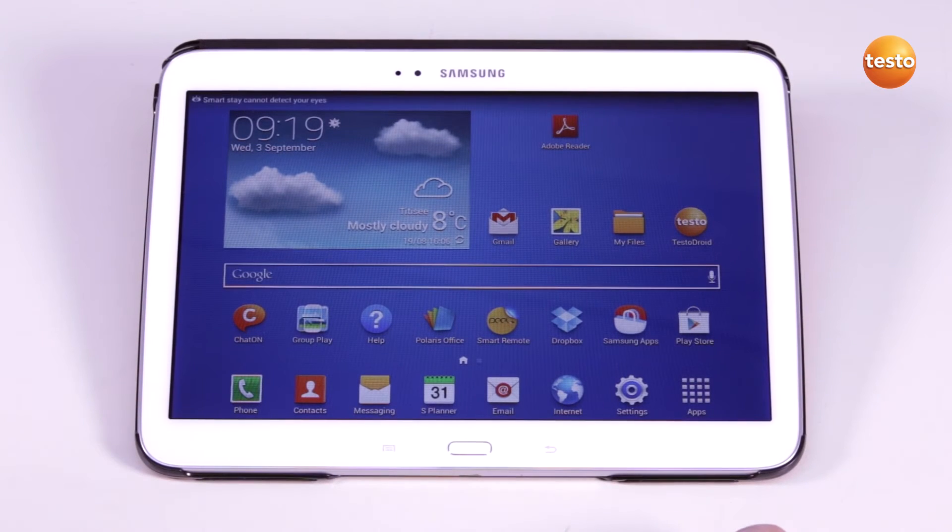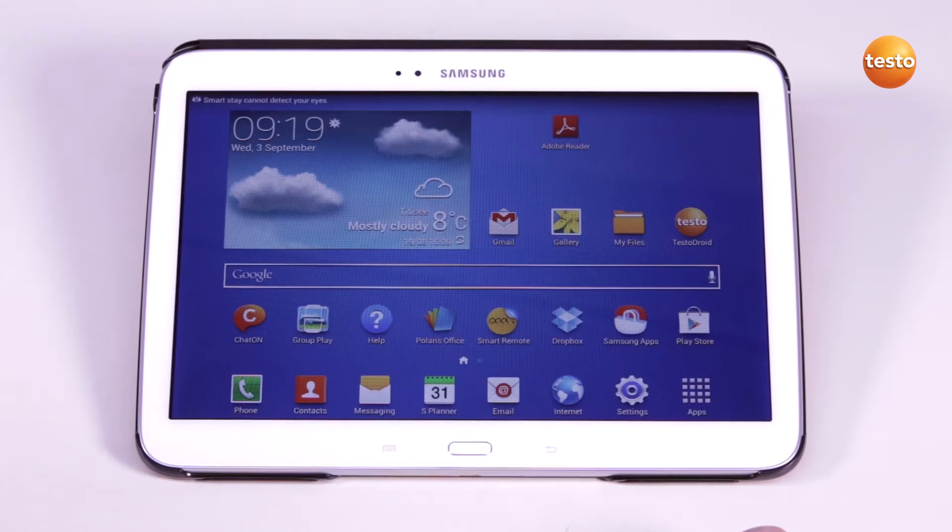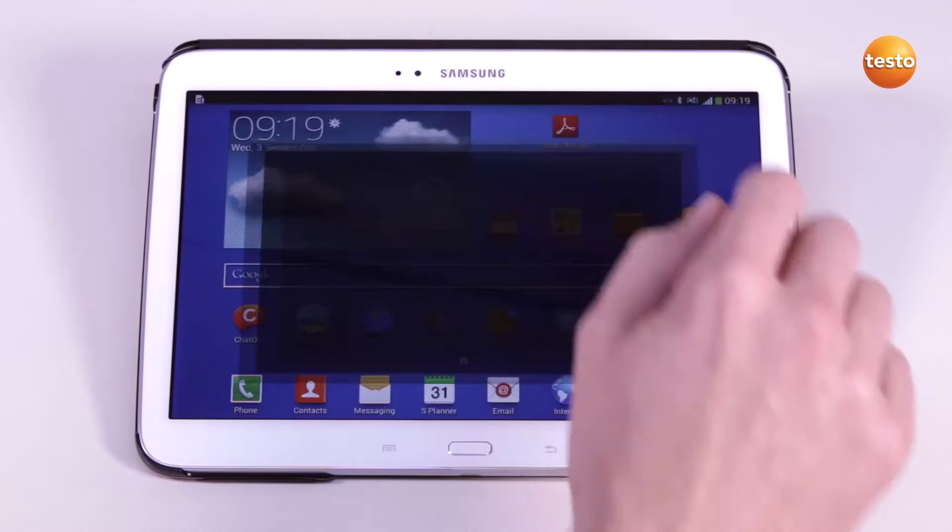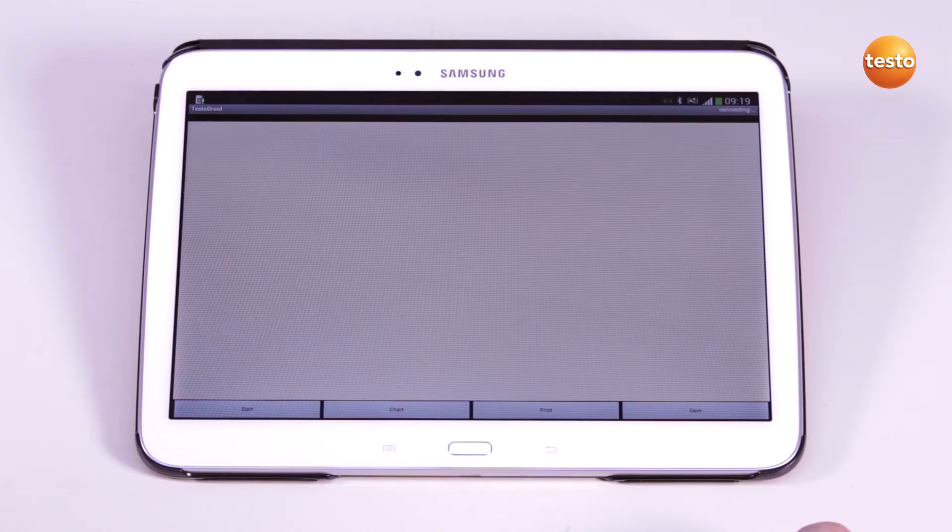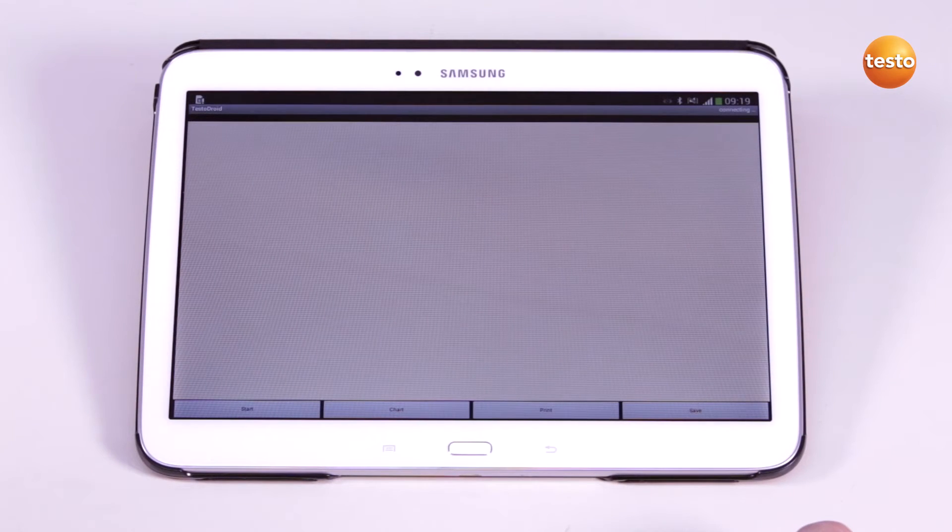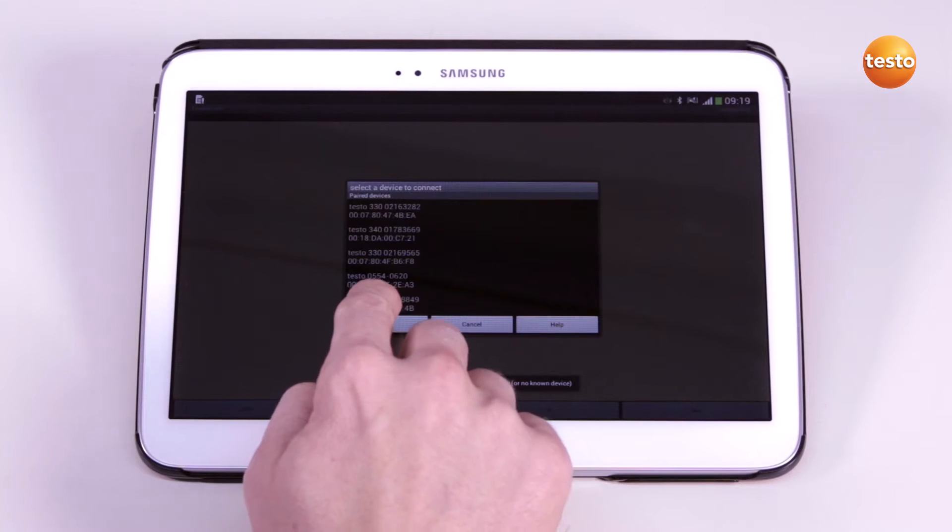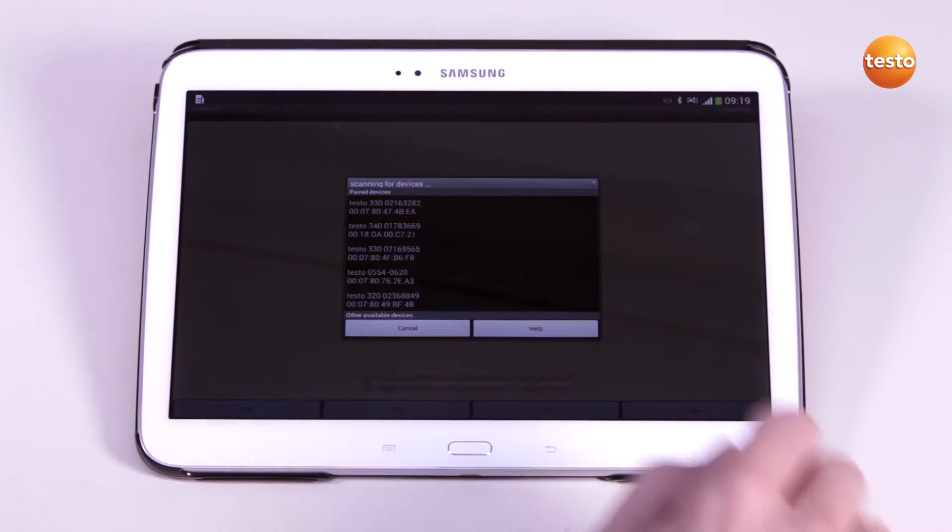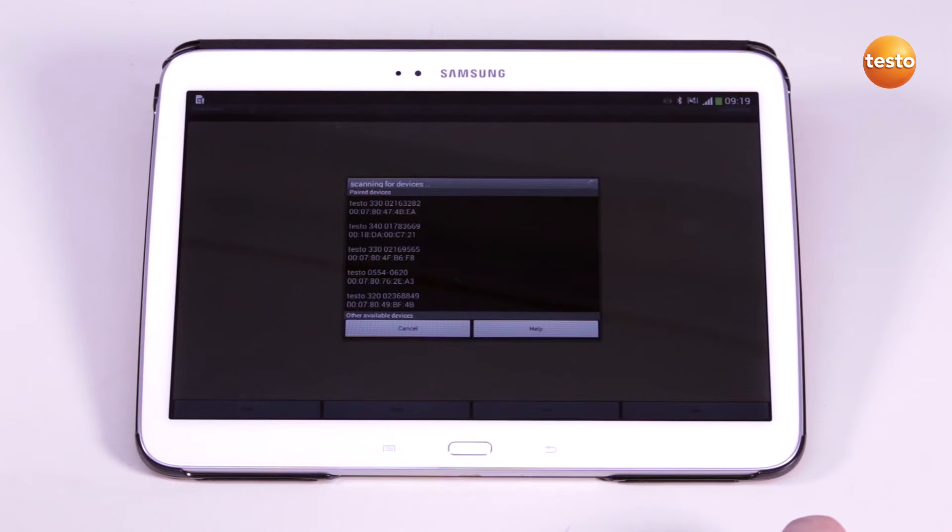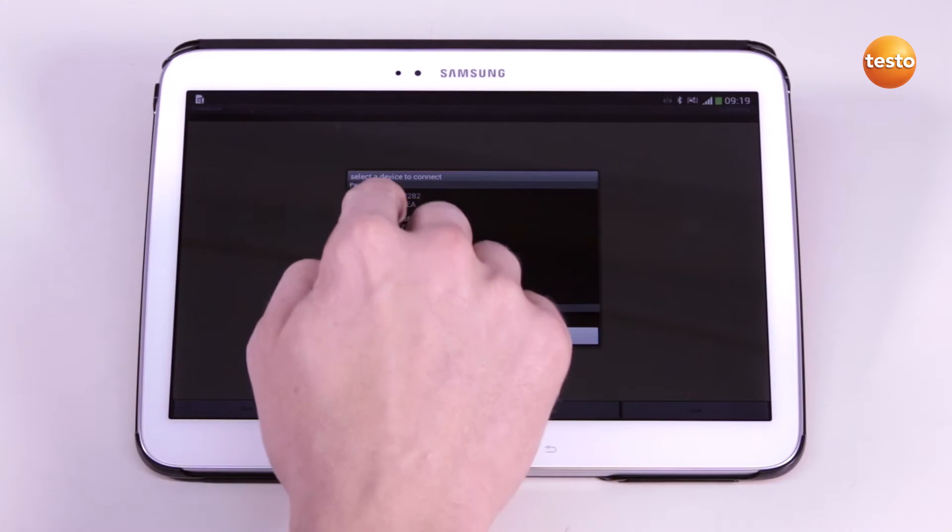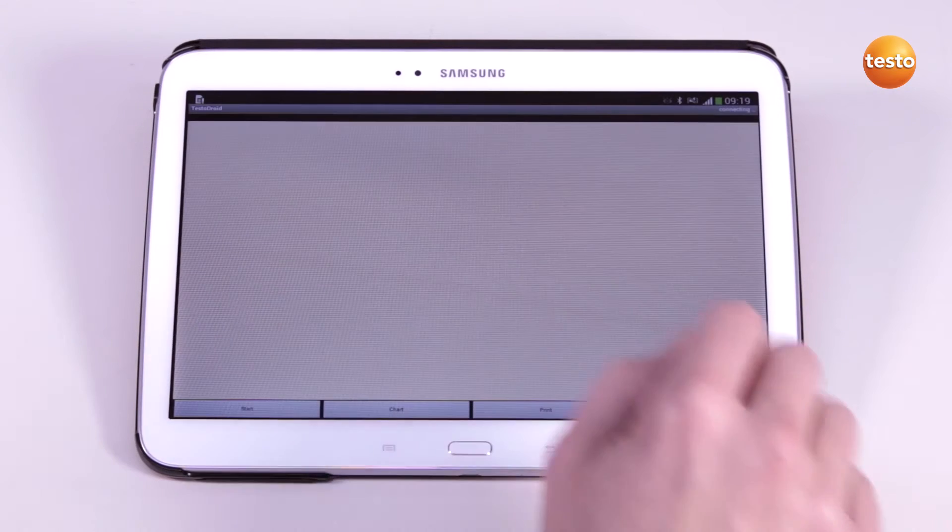In order to set up a connection between the app and the flue gas measuring instrument, I first start up the app. The scan button searches for all Testo flue gas measuring instruments with activated Bluetooth in the vicinity. I select the desired measuring instrument and the connection is activated.